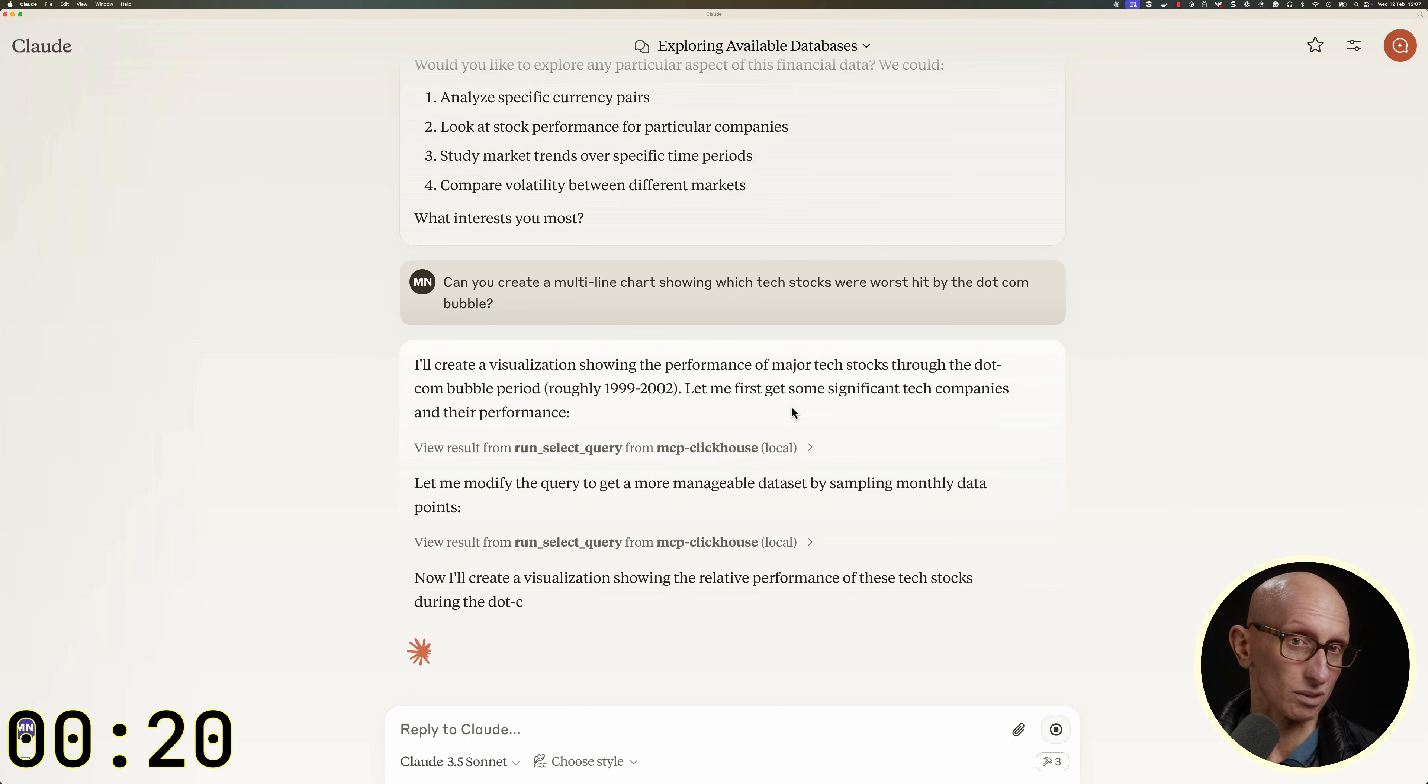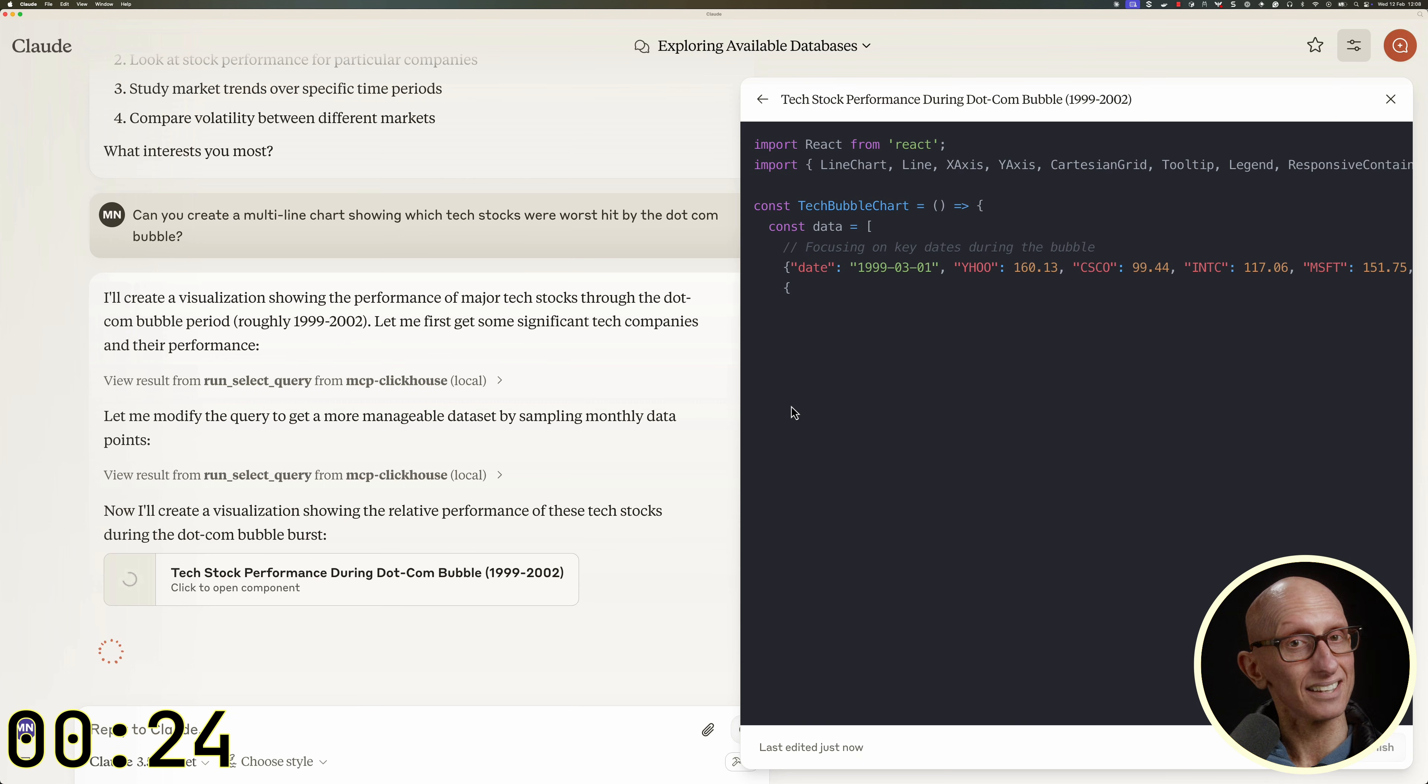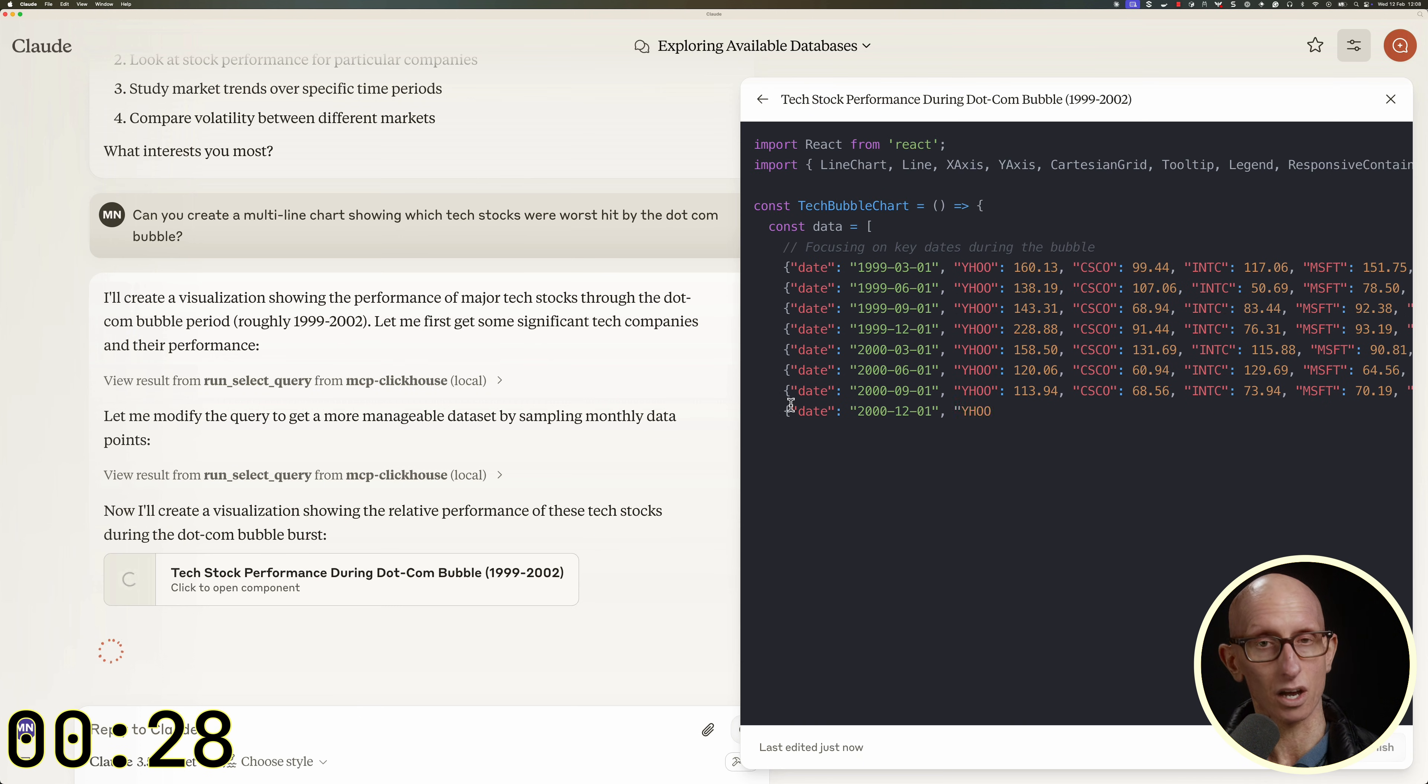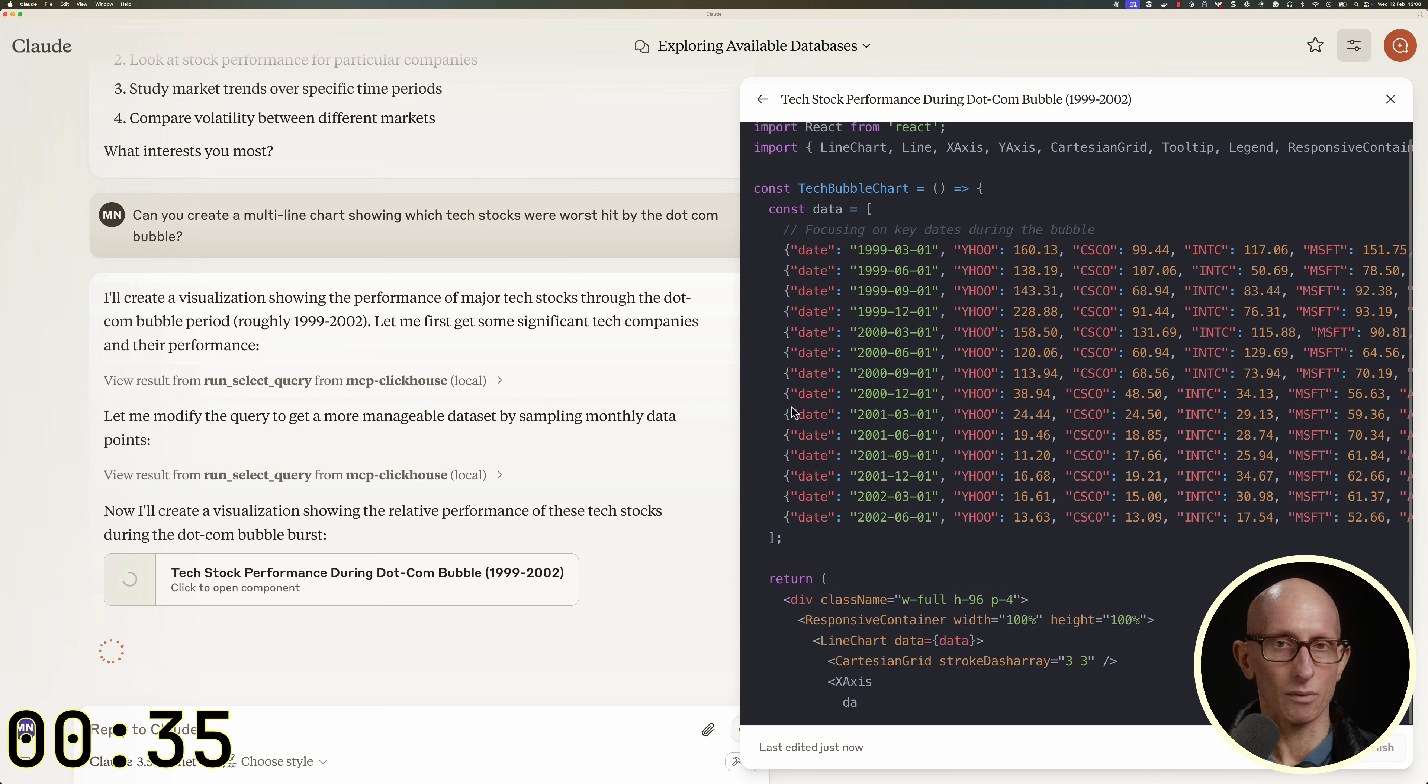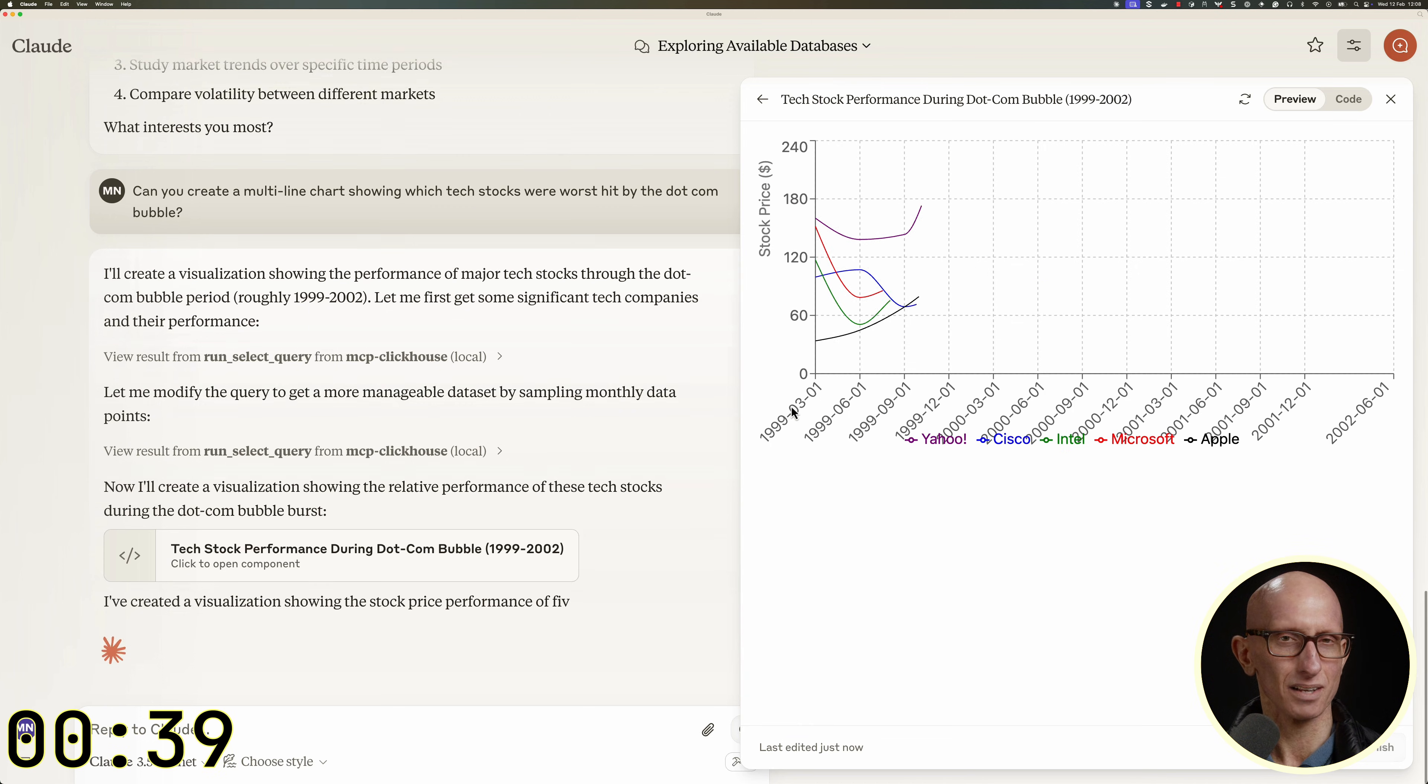And after a little while, it's done collecting the data, and you can see it starts writing some React code using Claude artifacts. And we eventually get this chart here.